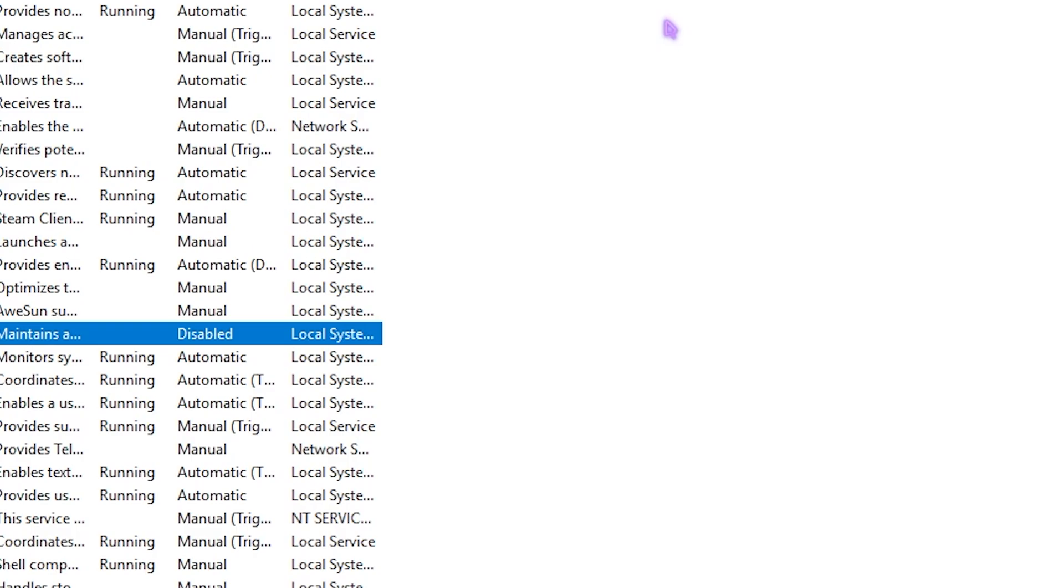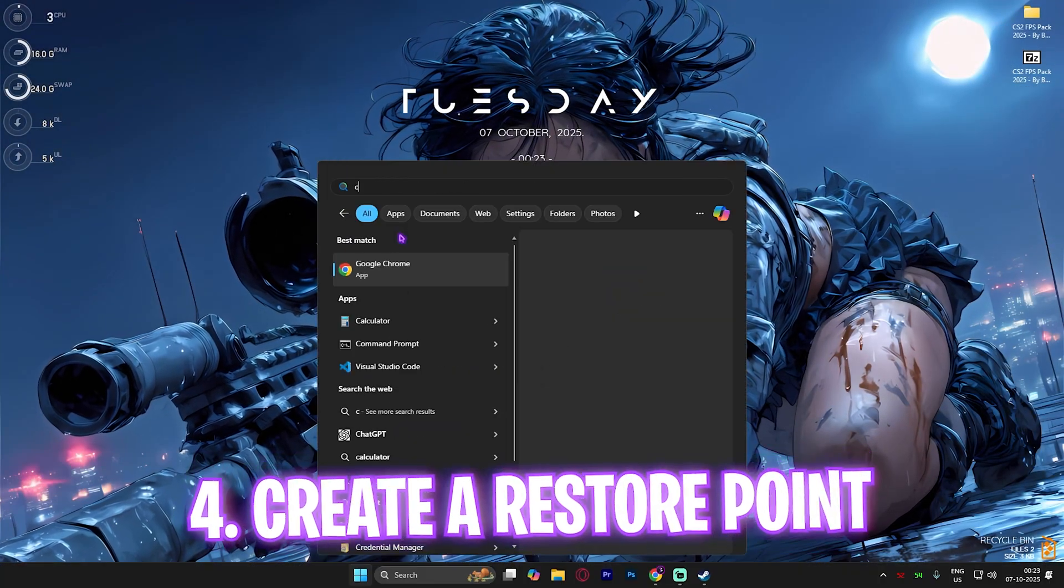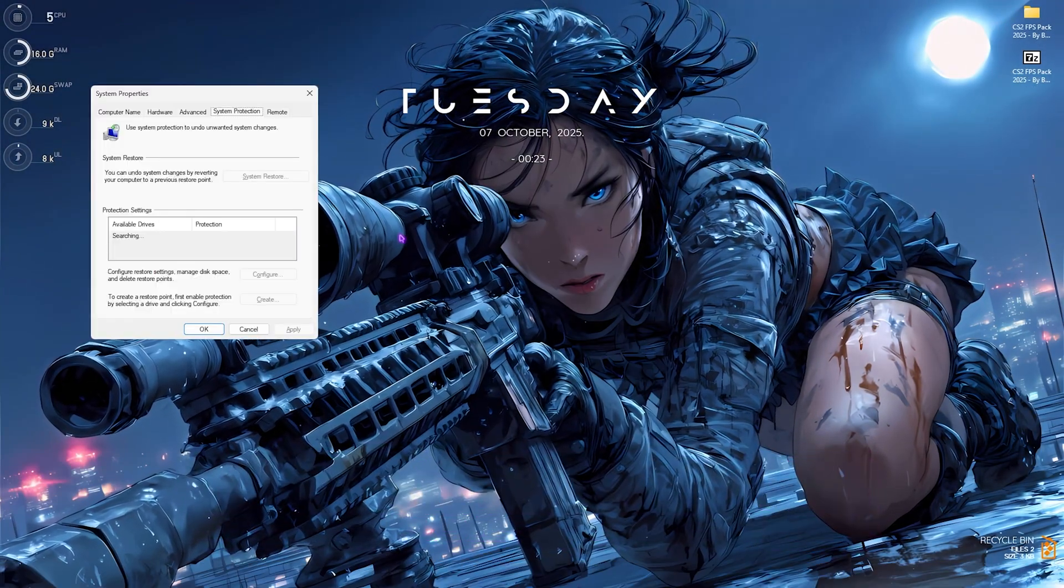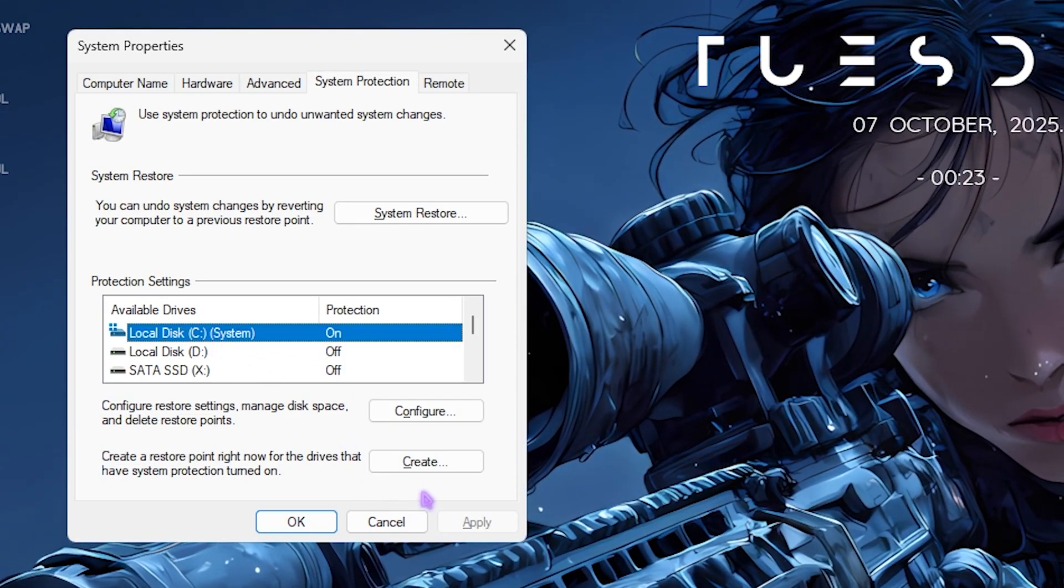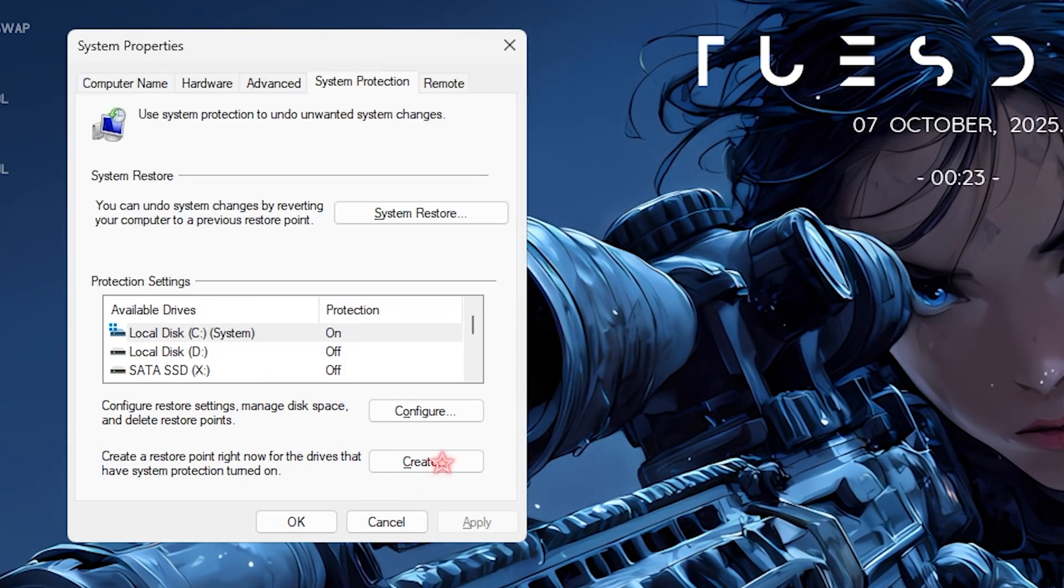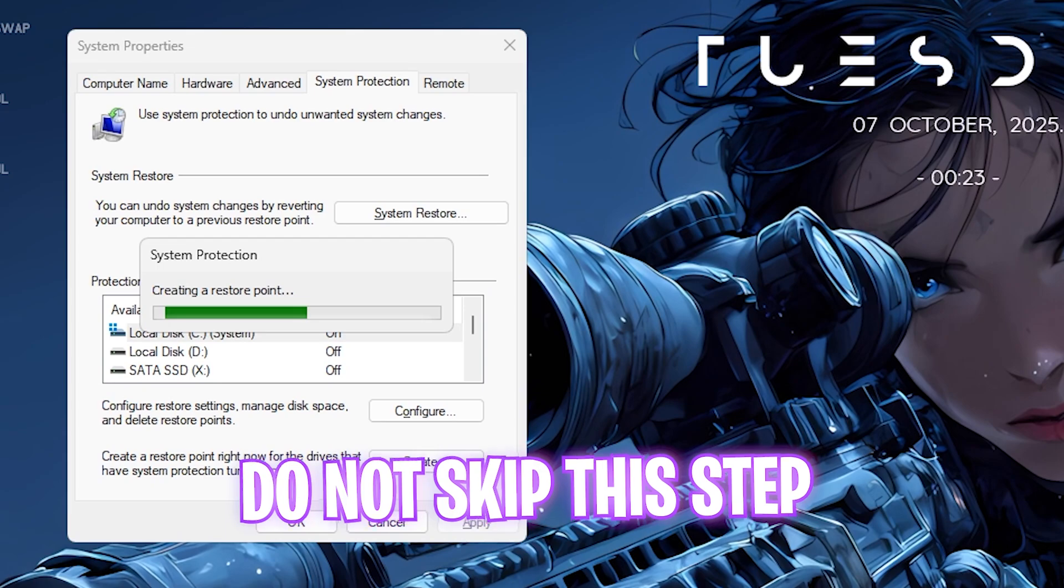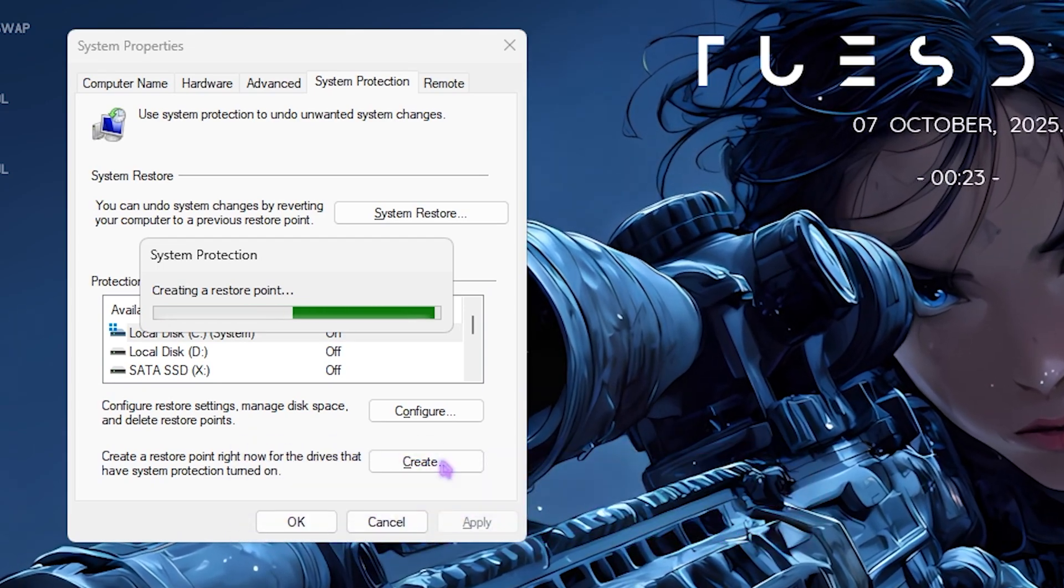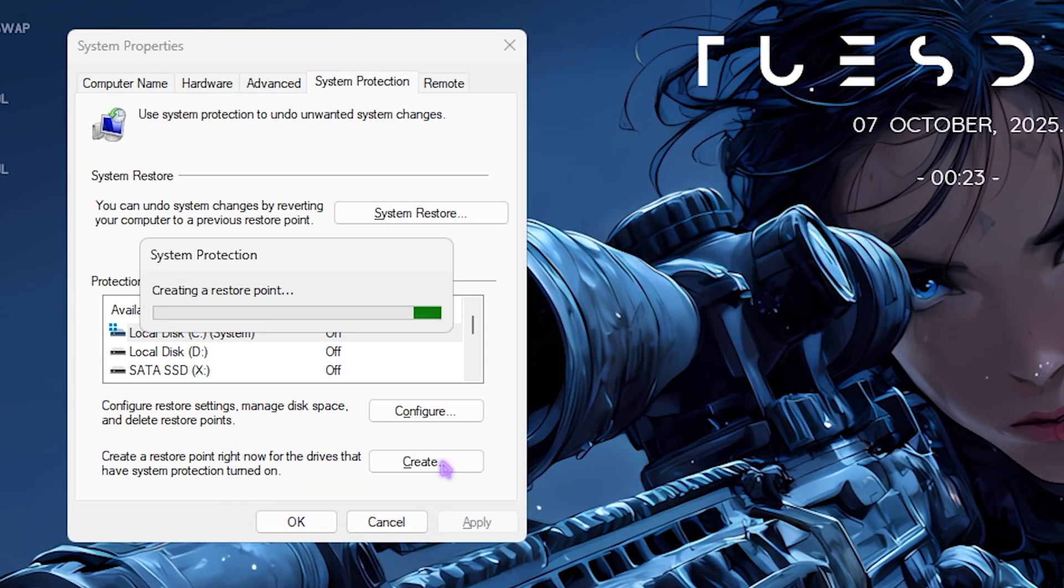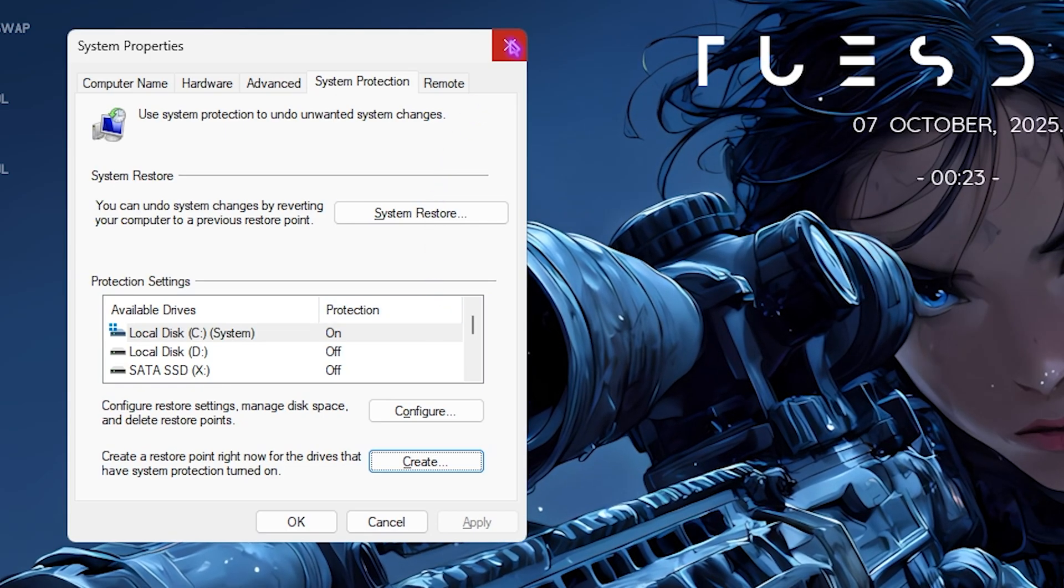Next step is creating a restore point. Search for Create a Restore Point on your PC, select your Local Disk C, click Create, and name it CS2 so you can remember it. I highly recommend not skipping this step if you want to restore all your settings back to normal in case of any mishaps. Click Close.